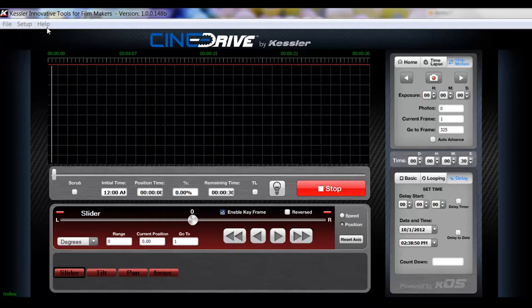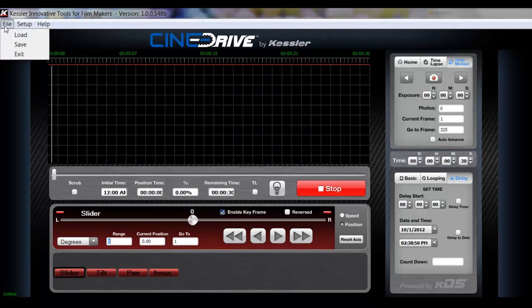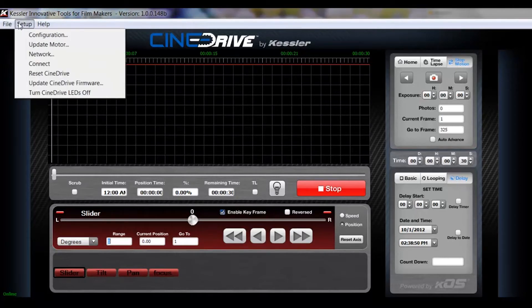Like with a lot of other Windows software, you open the upper left hand corner, you have a file. This is where you will load and save your moves.